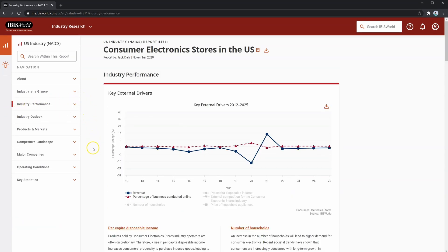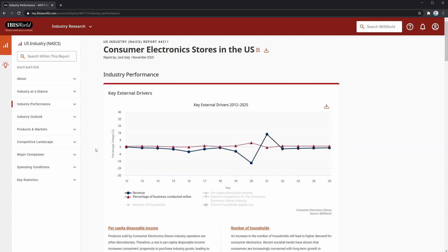Next, let's look at industry performance. This section shows five-year historical and five-year forecasted trends for the industry. The chart shows the historical and forecasted change of key external drivers as well as the change in revenue — for example, revenue and the percentage of business conducted online. Note that while the chart may show more than five-year historicals, the report focuses on five years. You can also download this chart for use in credit applications or presentations.